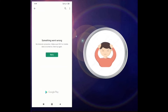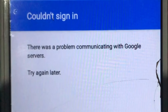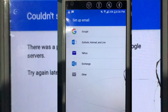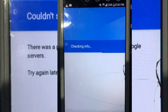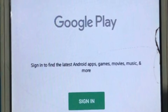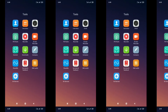Some other Android phones are also getting the same problem, but they mention different error messages like: 'There was a problem communicating with Google servers, try again later,' or 'Sign in to find the latest Android apps, games, movies and more.' But other internet apps were working properly on my phone.